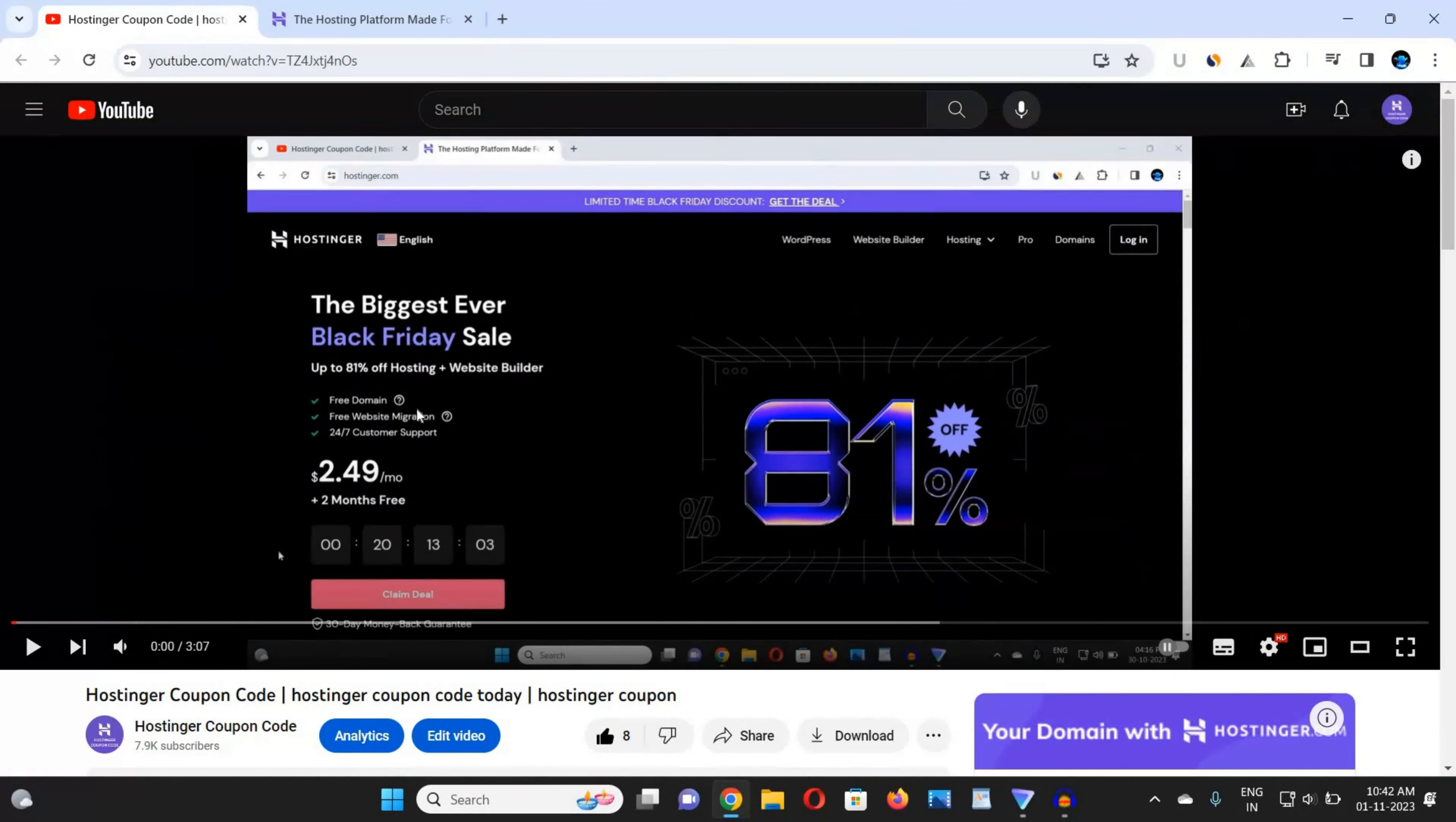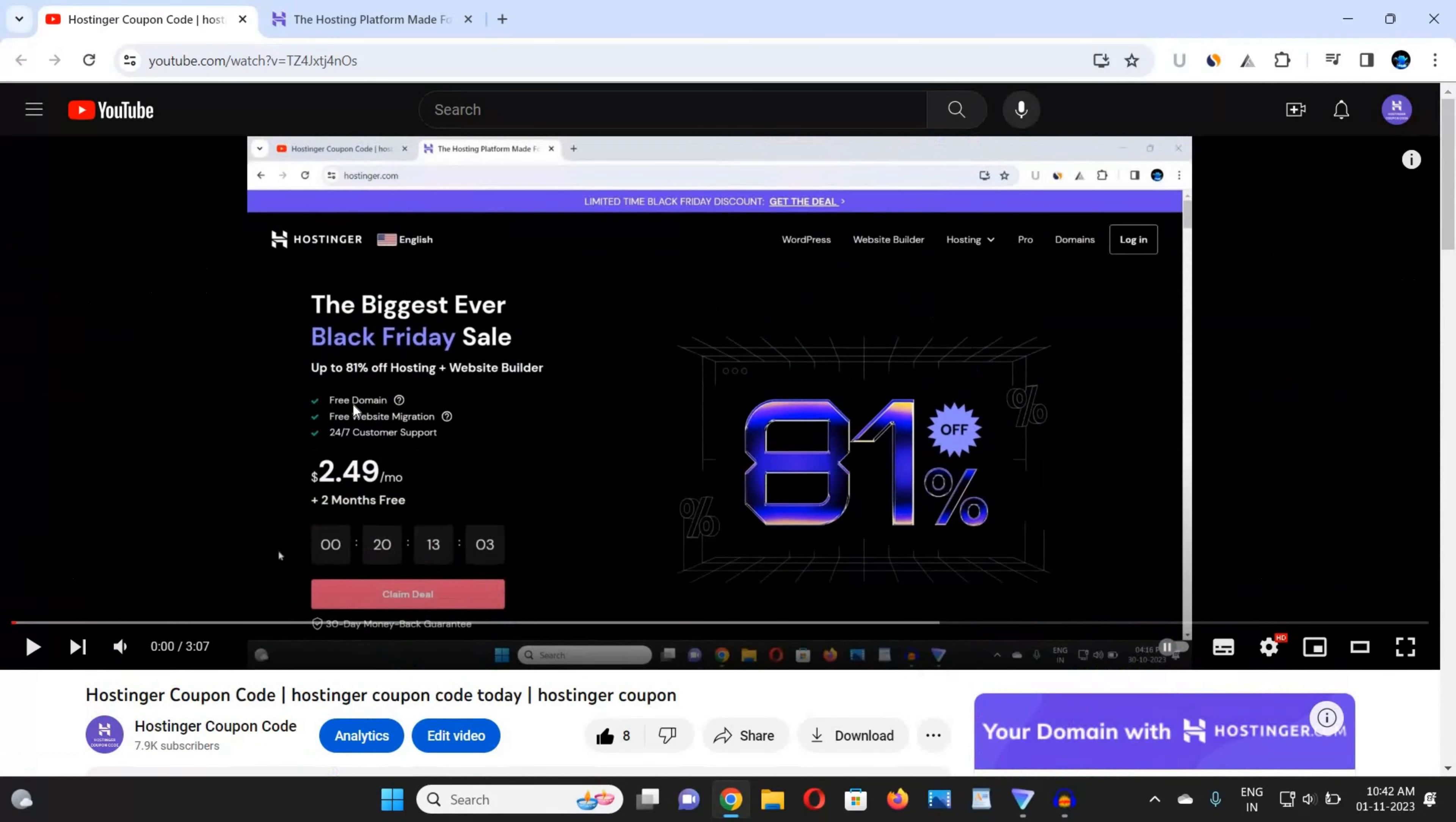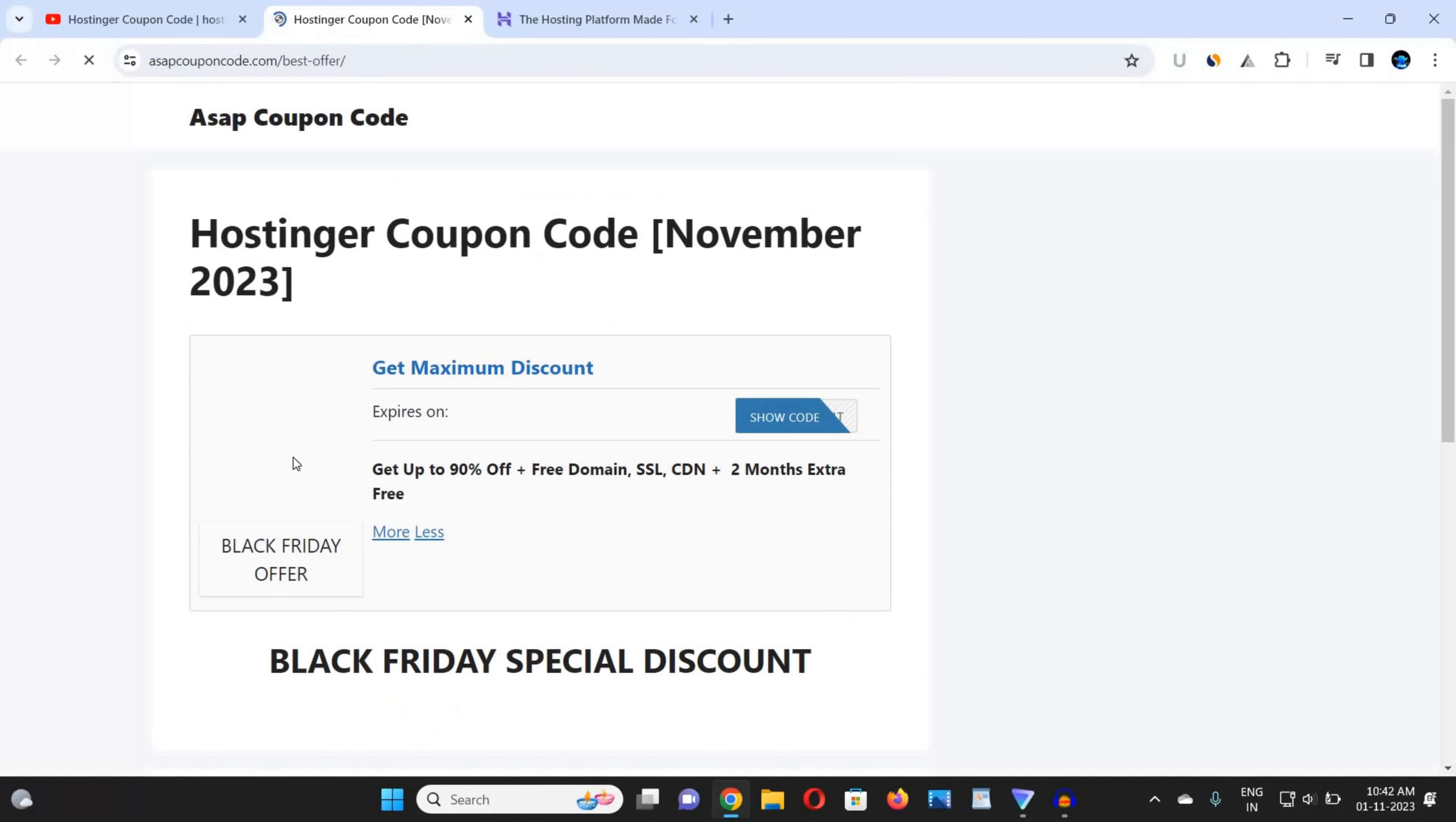First of all guys, you need to get the coupon code from the link in the description box. Here you can see that I have opened the description box of my video. You can follow me step by step. I am here now. Click on 'Get Coupon Code' and there's the link. Click on this link.